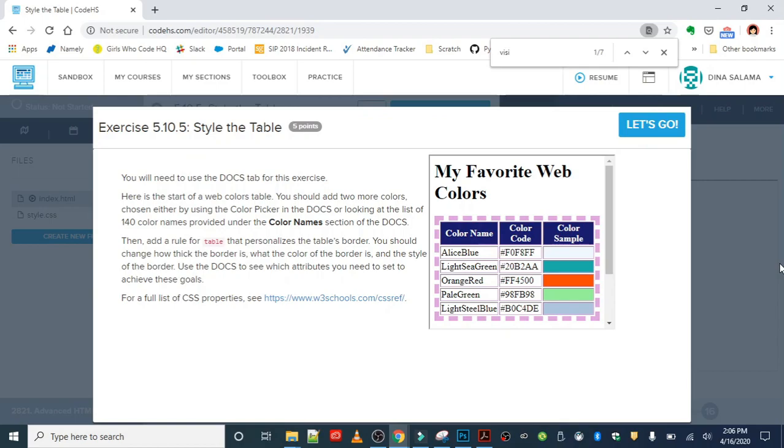The first exercise is style the table. You will need to use the Docs tab for this exercise, and good thing is we've been using this throughout the lessons. This is the start of a web colors table. You should add two more colors chosen either by using the color picker in the Docs or looking at the list of 140 color names.